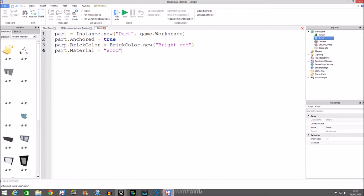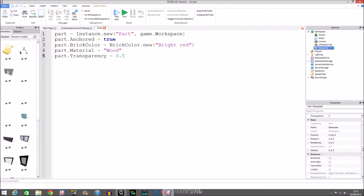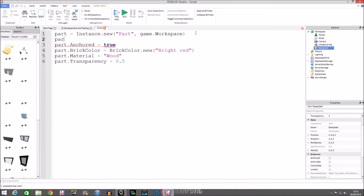We can do transparency — transparency 0.5, something like that. Looking at properties, you can also change the position and the name of it. So let's change the name: part.Name equals 'Mr Cherries's Part'. There we have it.